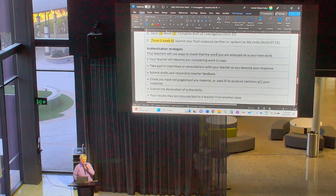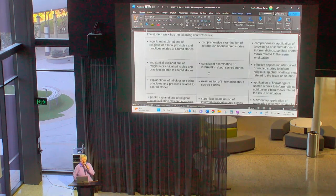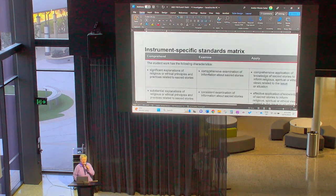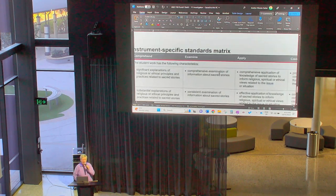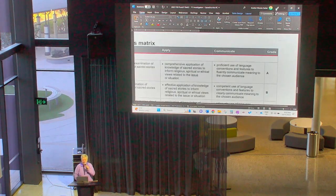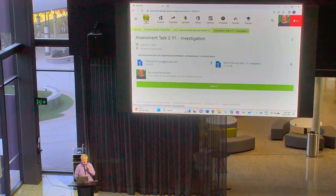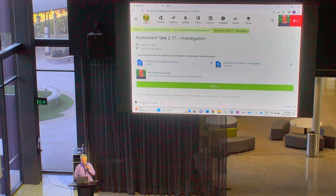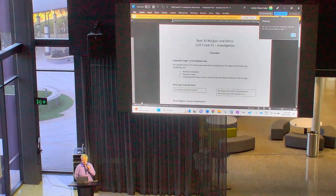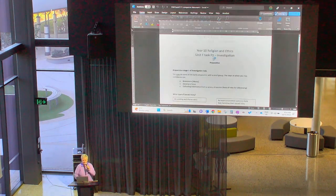Here are all the authentication strategies to check that you are doing the work yourself. I'm going to close that task sheet and go to the next document — the companion document. This is sort of like scaffolding and will be useful to help you work through your steps.